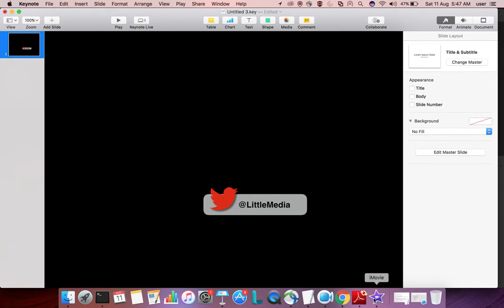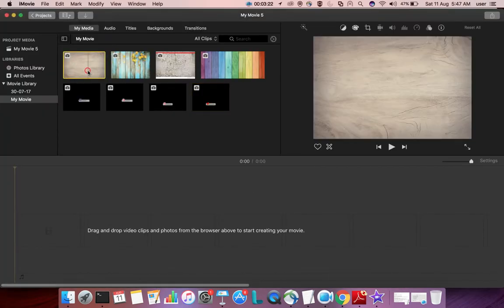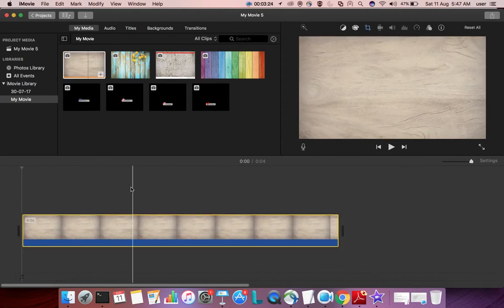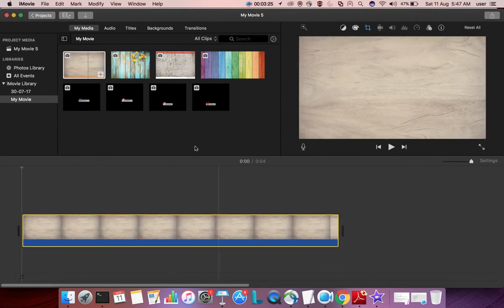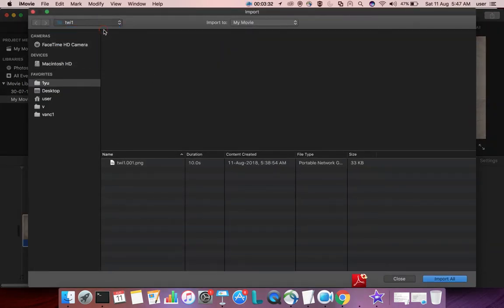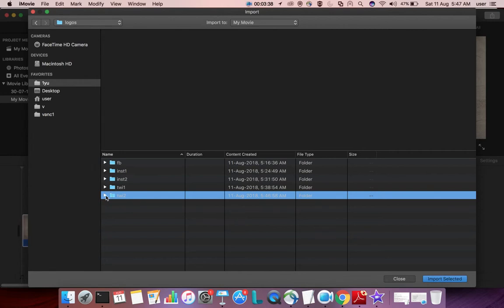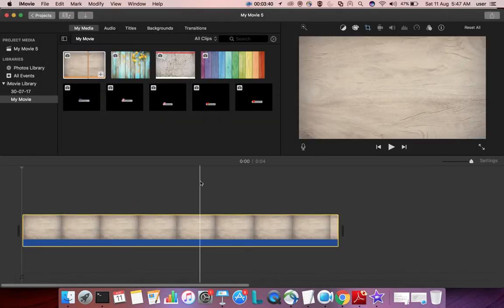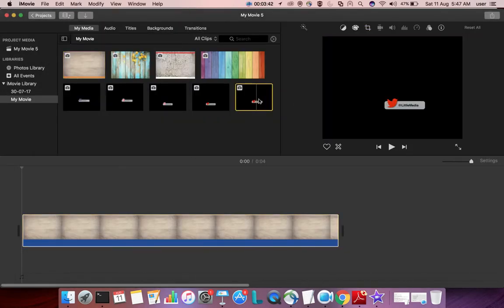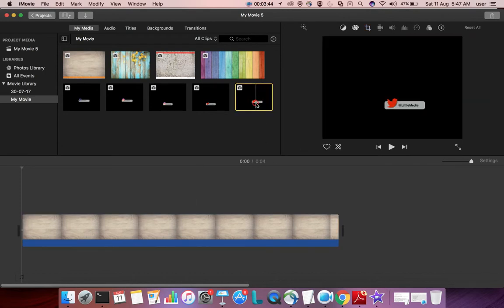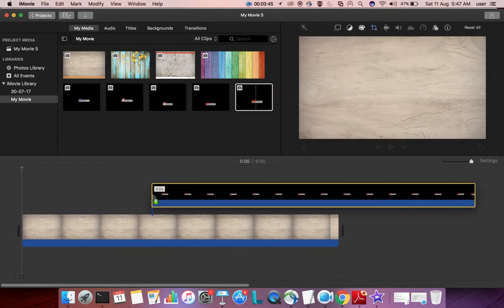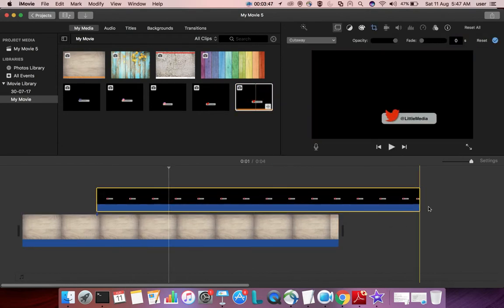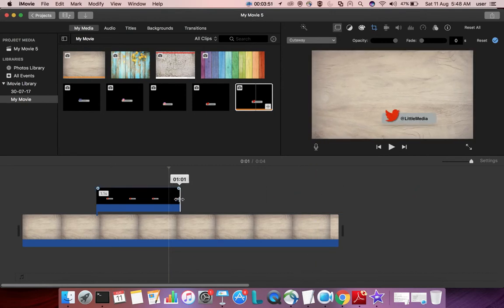After that, go to iMovie. Import the PNG file which we exported. Drag this PNG file to your timeline and adjust the size.